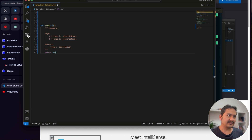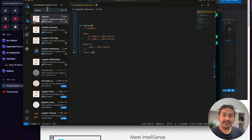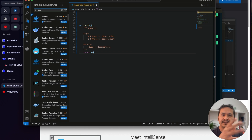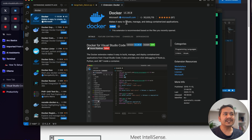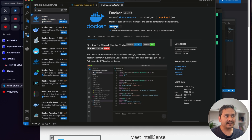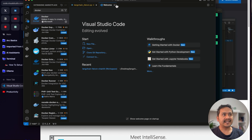The third extension I really recommend is Docker, because nowadays many projects use Docker. Having the Docker extension makes it easy to create, manage, and debug containerized applications. I'll install it now and may create a dedicated Docker video in the future, as it's an essential tool to learn.